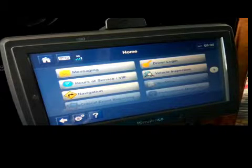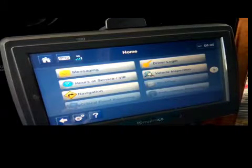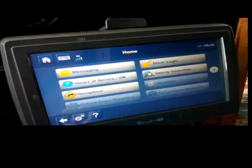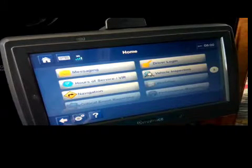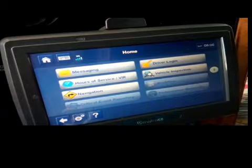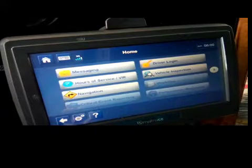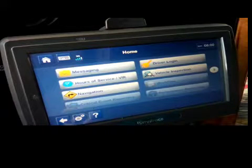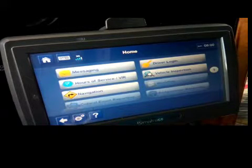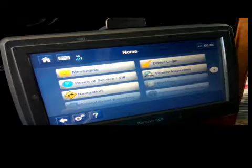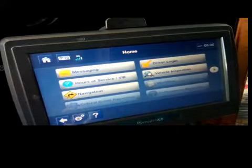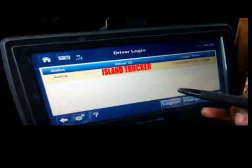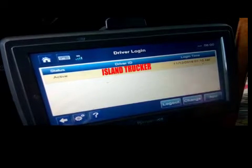Now some companies you have to put a four in front of your driver code, then the last four of your social. Some companies you have to put your driver code and then four in front of your last four. It varies by company once you log in to the Qualcomm.